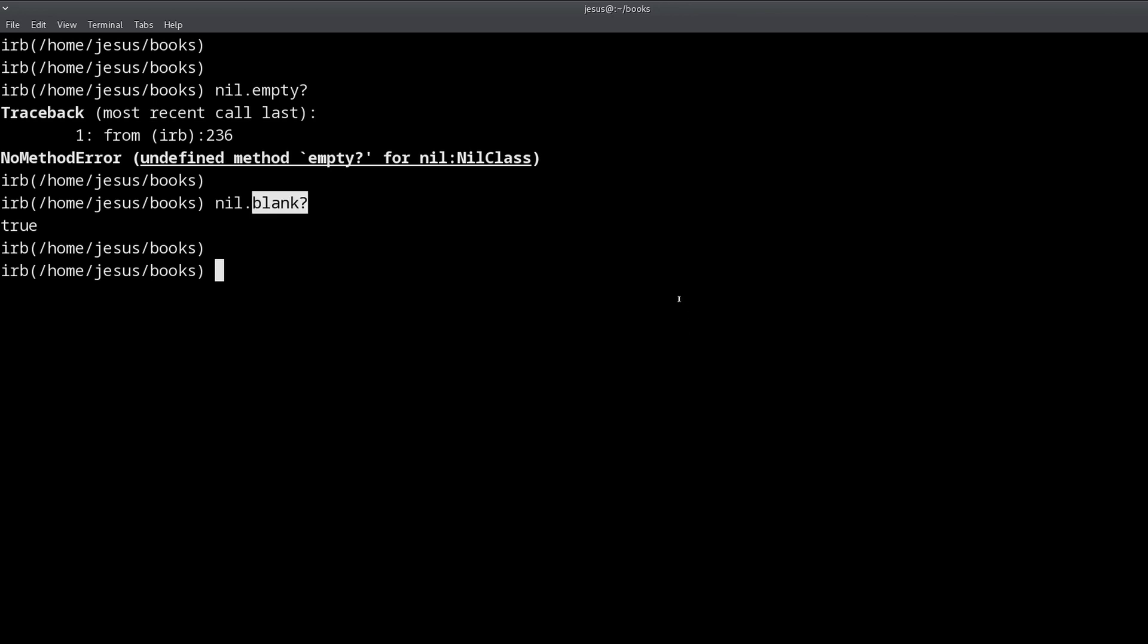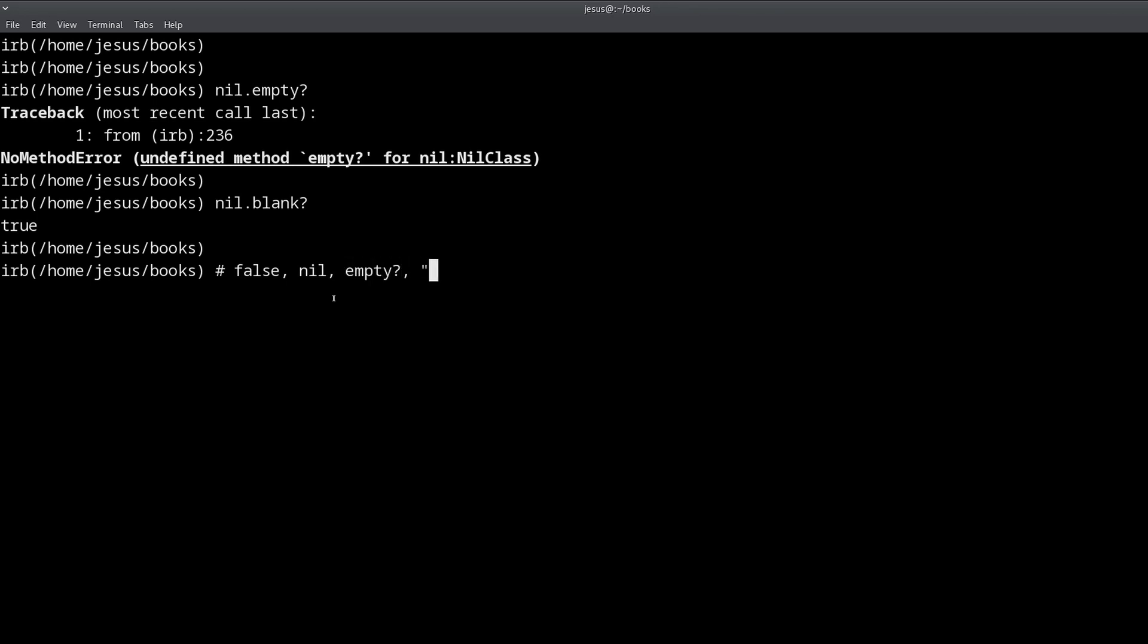So to recap, what you learned in this video is about the blank question mark method and the present question mark method. They are opposite of each other and blank has specific definition, which is false, nil, empty, or a string with white space. That's the definition for blank. And present is just the opposite of blank.